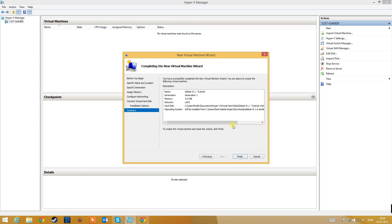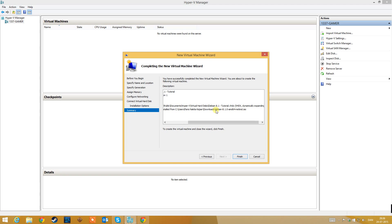Before you click Finish, look at your settings to make sure they are correct. My name is Debian 81 Tutorial. It's Generation 1, 512 megabytes of memory. I'm using Network Lane 1. My virtual machine's hard drive is at this location. The operating system will be installed from my ISO — Debian 81 64-bit net installer.